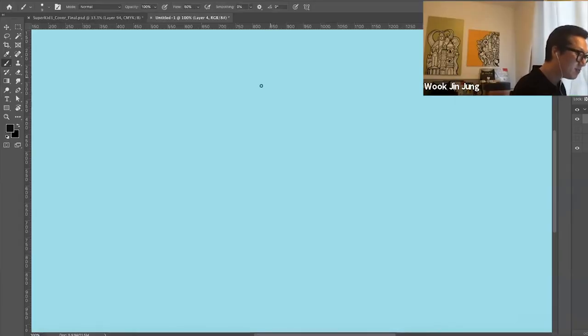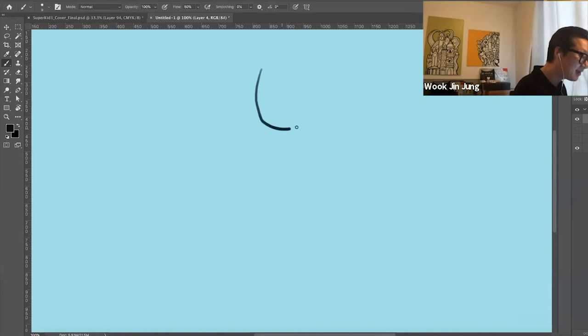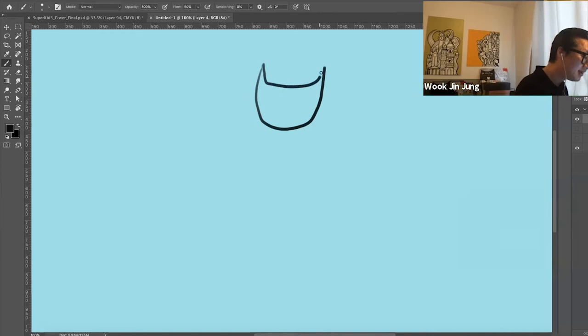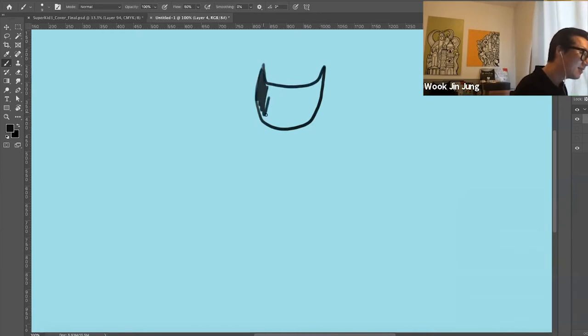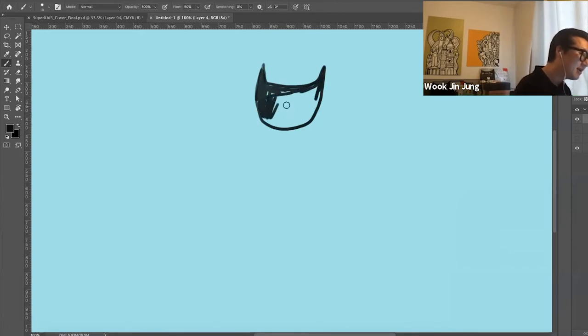Here I'm going to draw a black cat head like this. A little pointy ears, right? And I'm going to quickly paint this part in black.